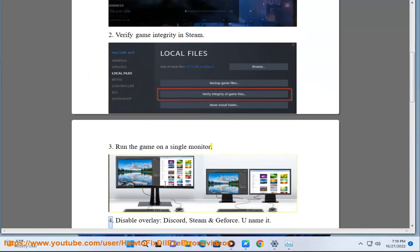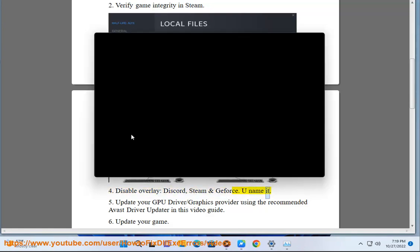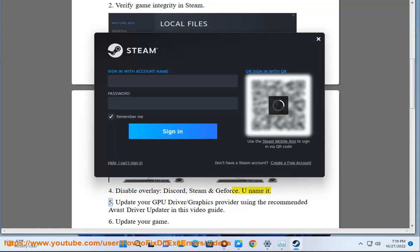4. Disable overlay, Discord, Steam and GeForce. You name it.